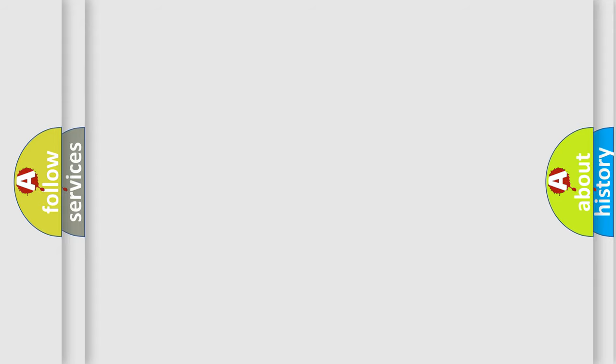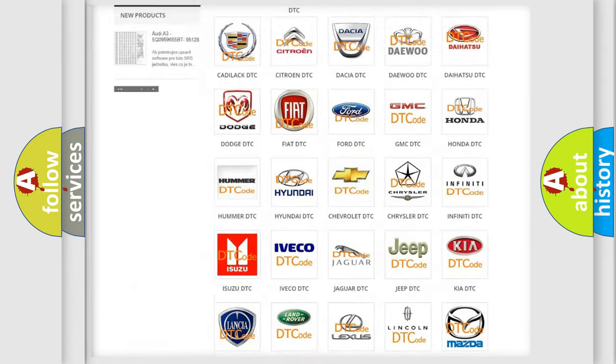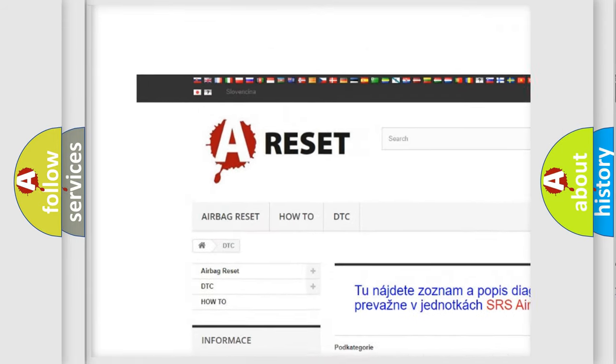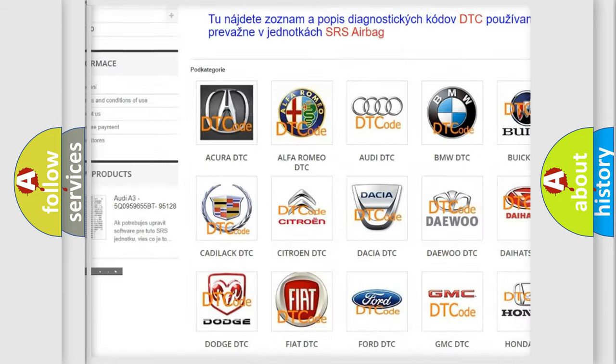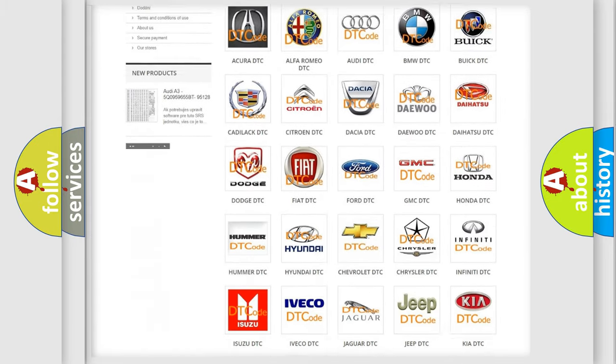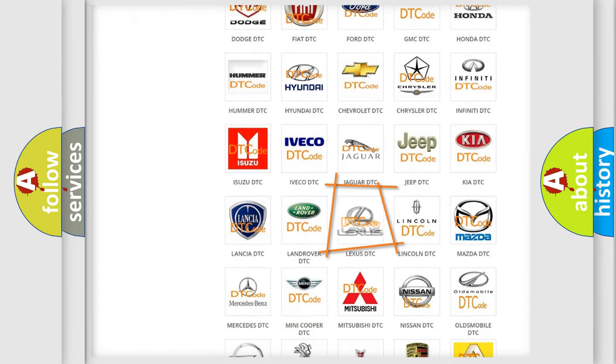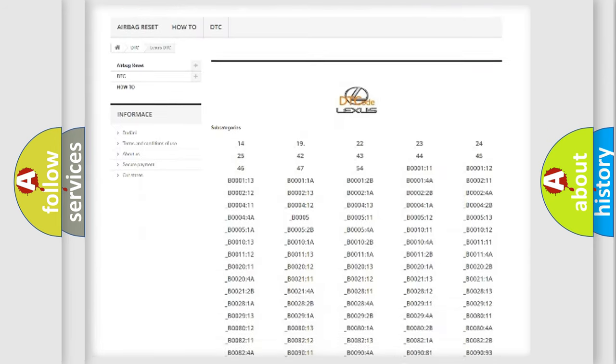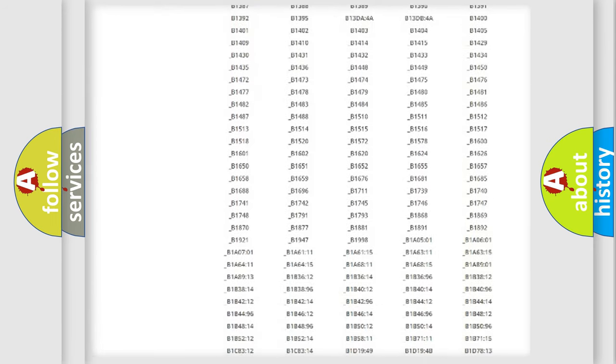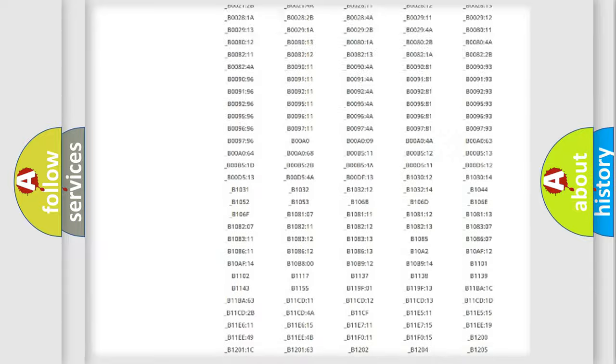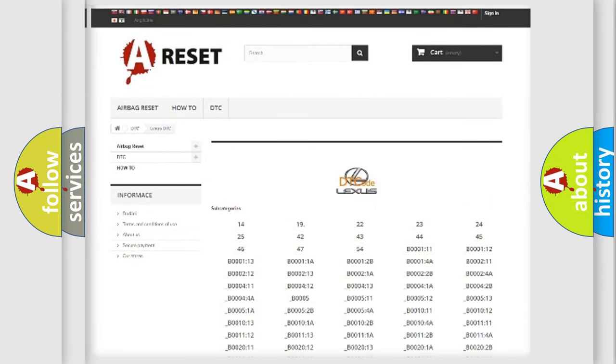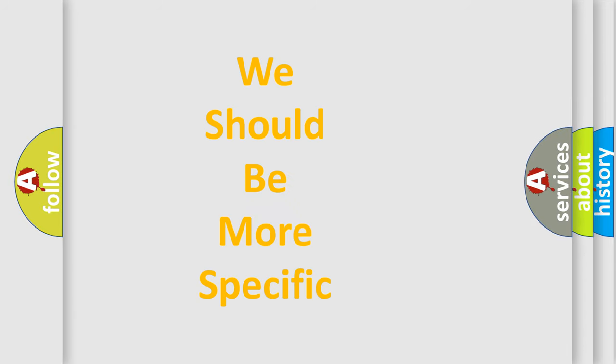Our website airbagreset.sk produces useful videos for you. You do not have to go through the OBD-II protocol anymore to know how to troubleshoot any car breakdown. You will find all the diagnostic codes that can be diagnosed in Lexus vehicles, and many other useful things. The following demonstration will help you look into the world of software for car control units.